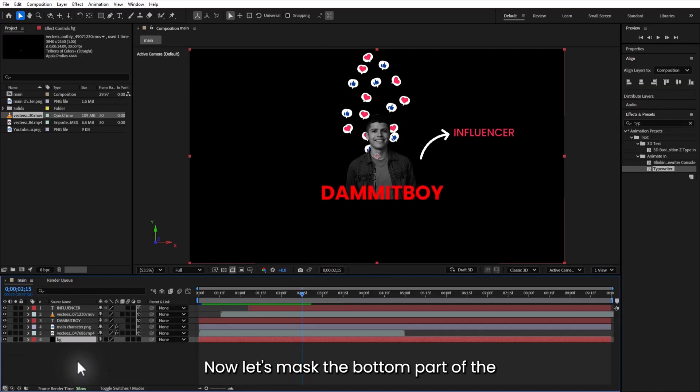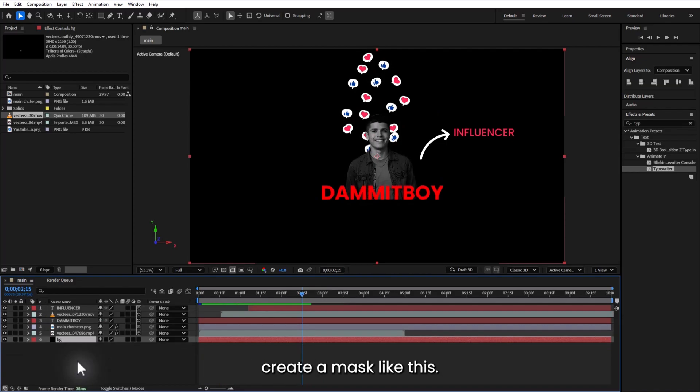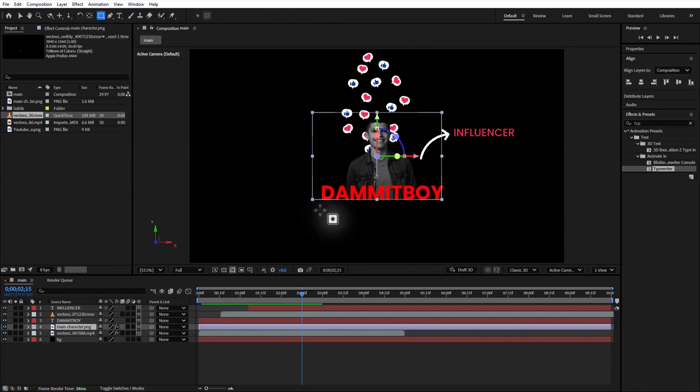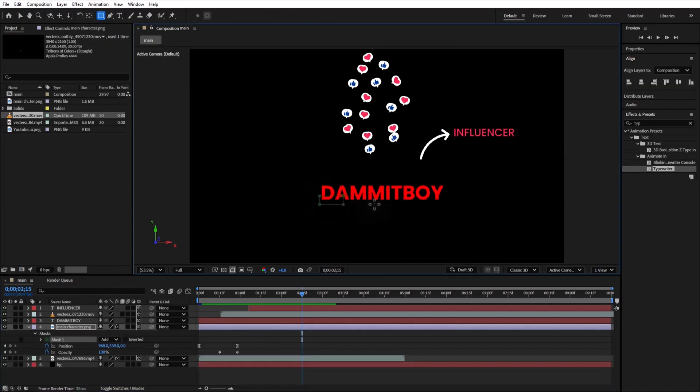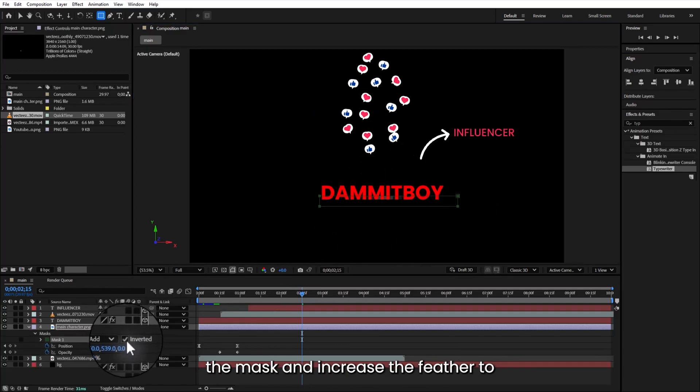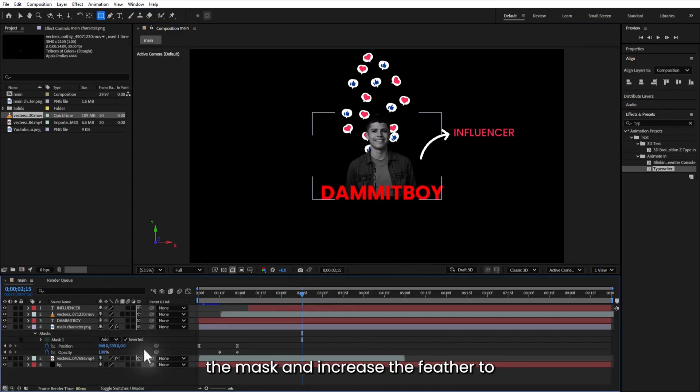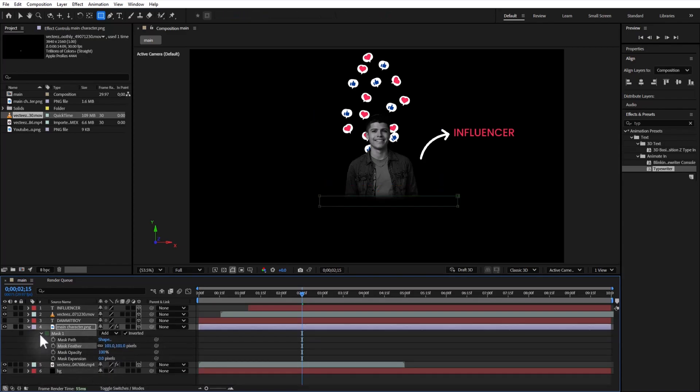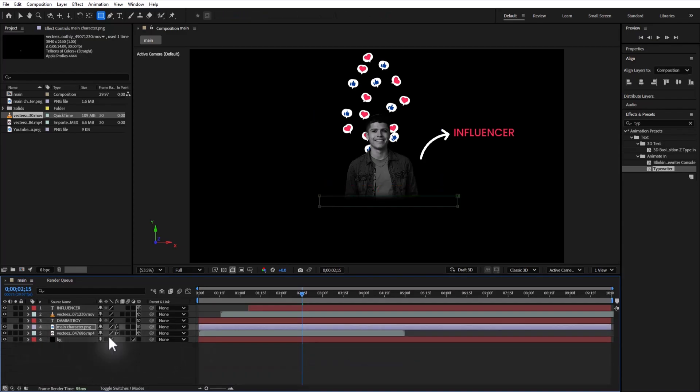Now let's mask the bottom part of the character. Use the rectangle mask tool to create a mask like this. Go to character layer and check invert the mask. And increase the feather to about 100. Soft and smooth.